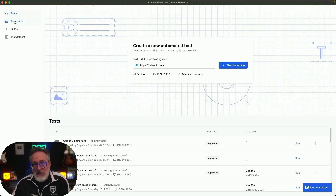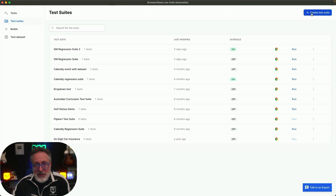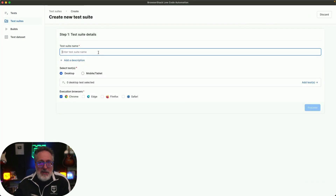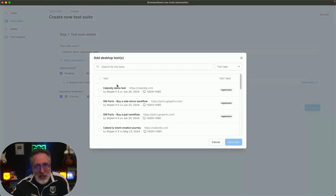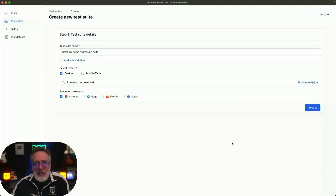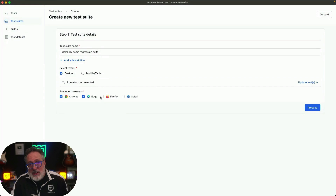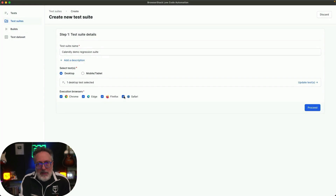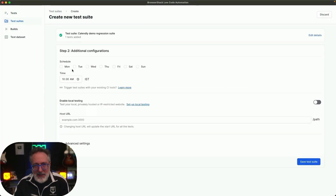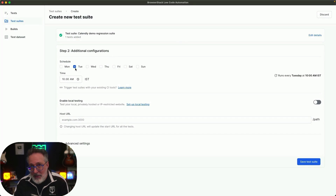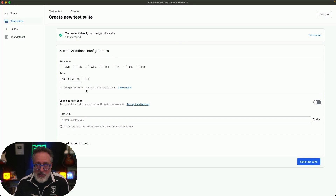You can create test suites for organizing your tests, assign tests to specific suites, select the browsers to run the test on, and schedule them to run on a particular day of the week and time. With cross-browser testing, you can ensure your web application functions consistently on real desktops, mobile browsers, and others with ease.